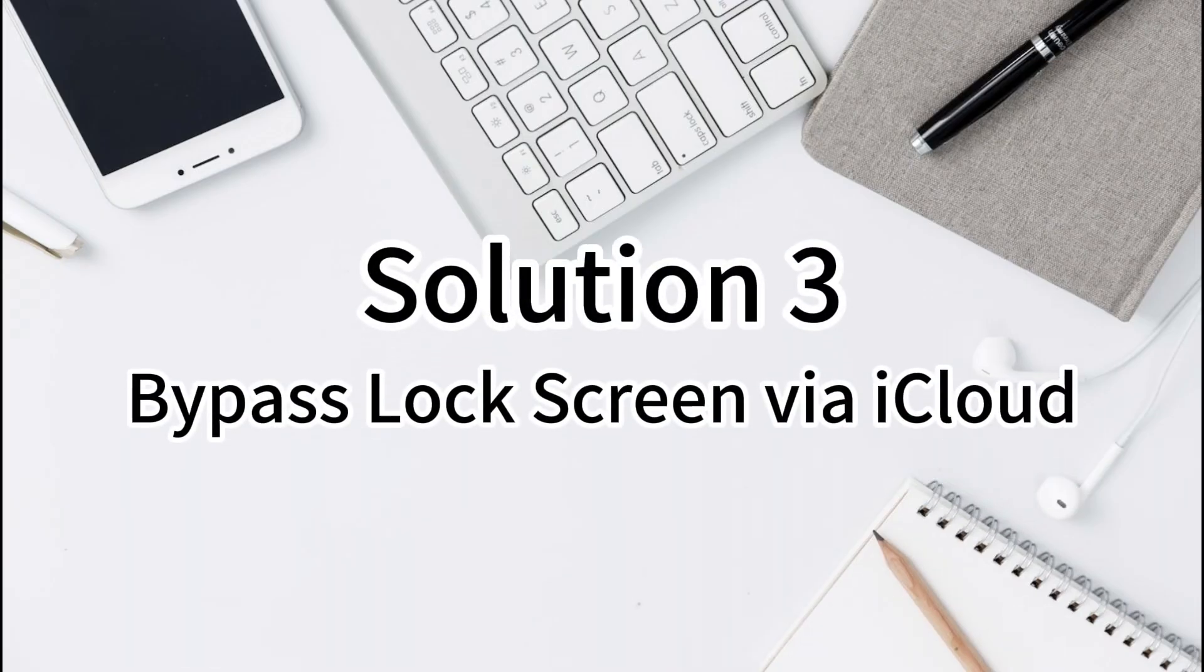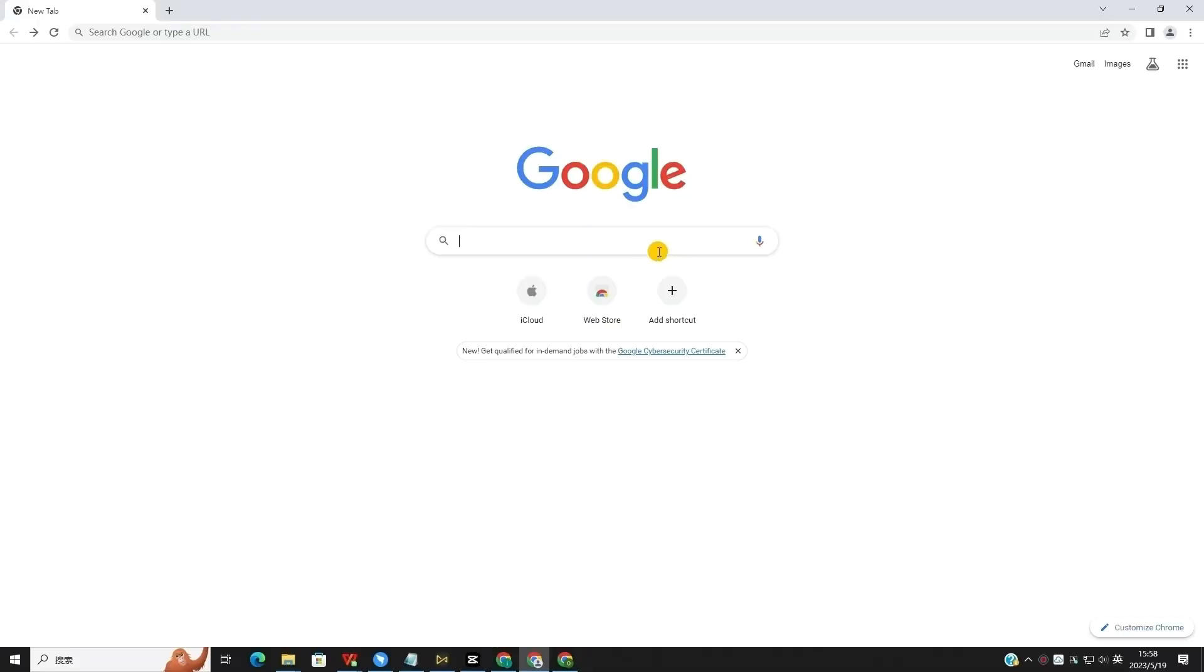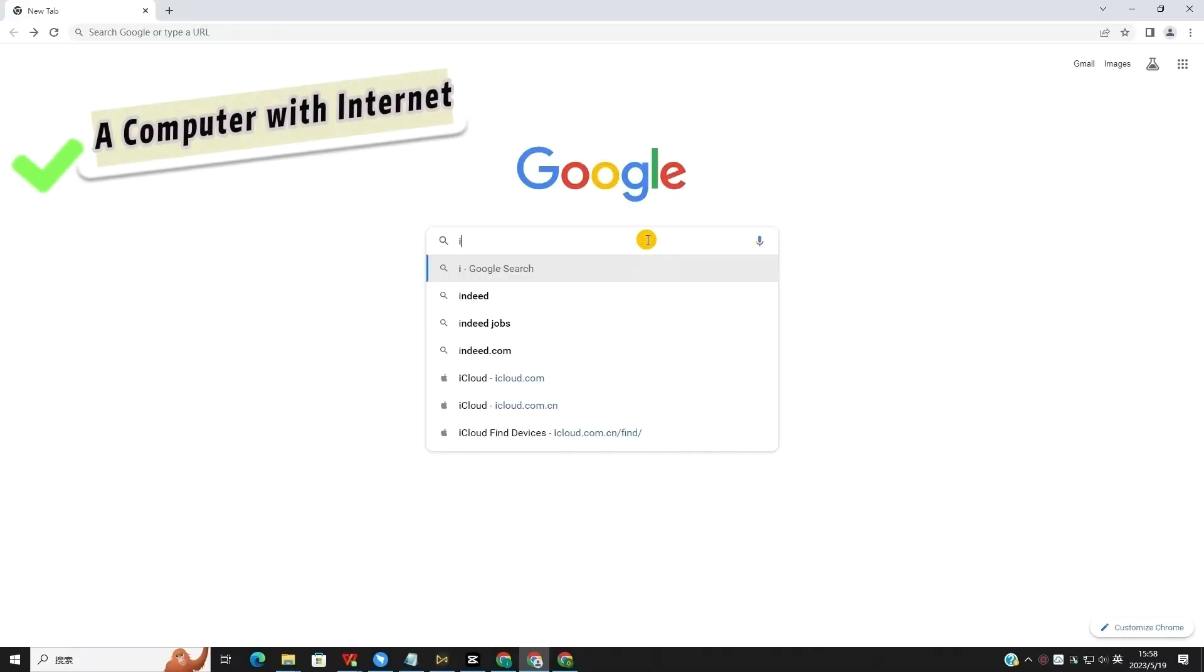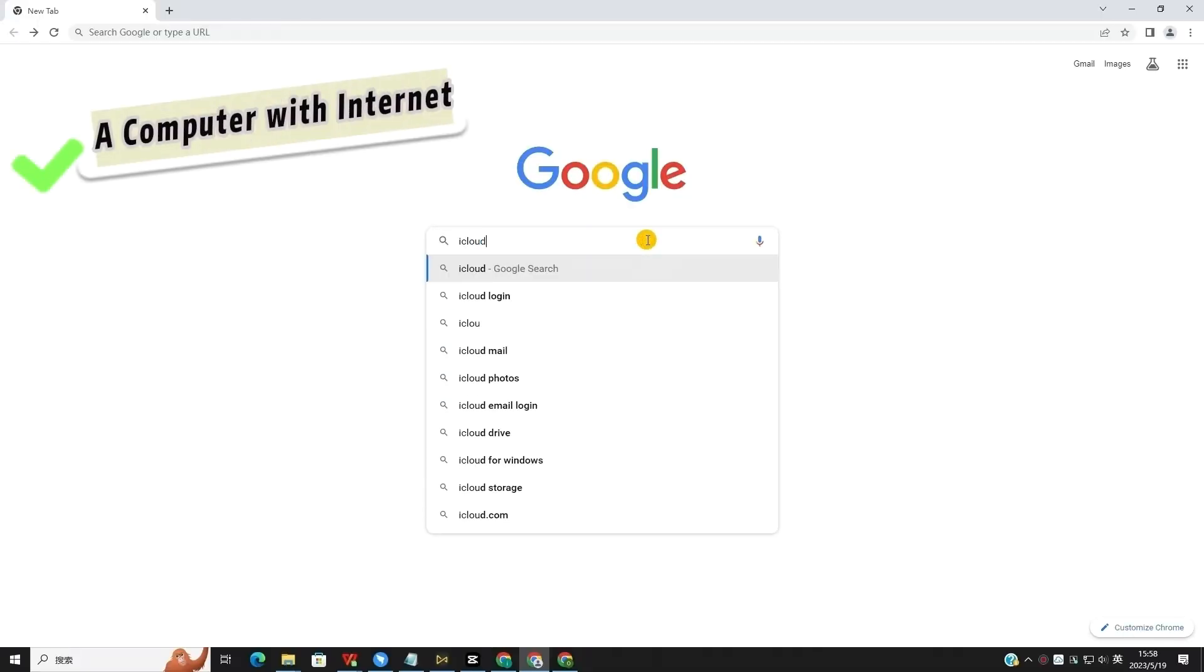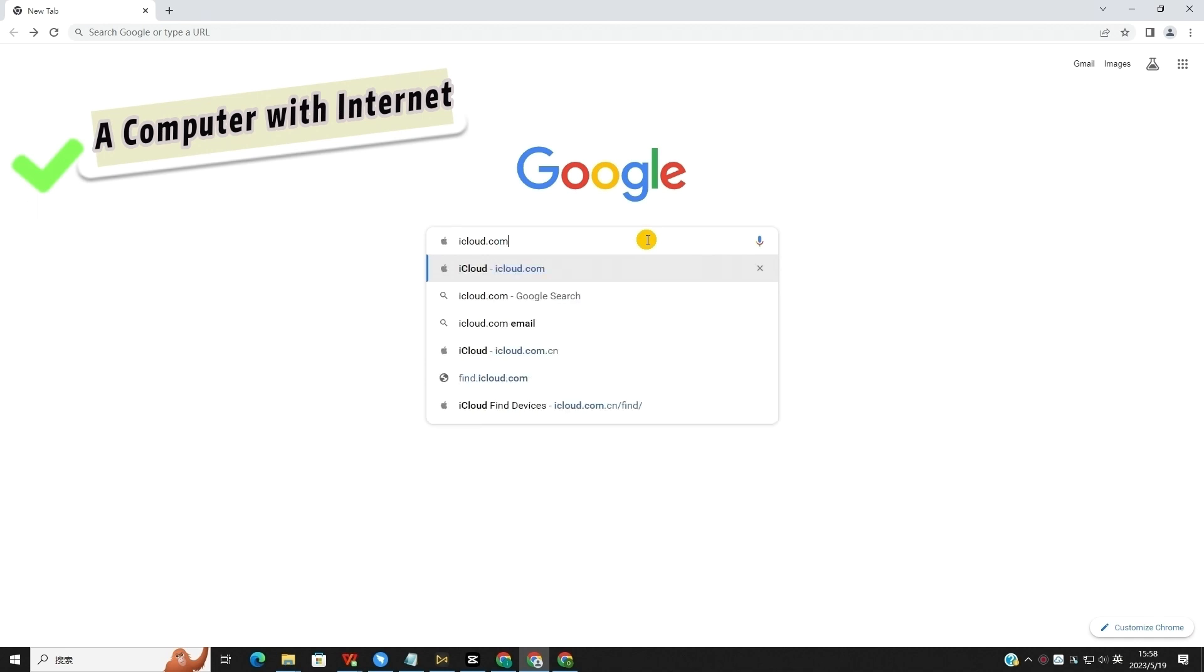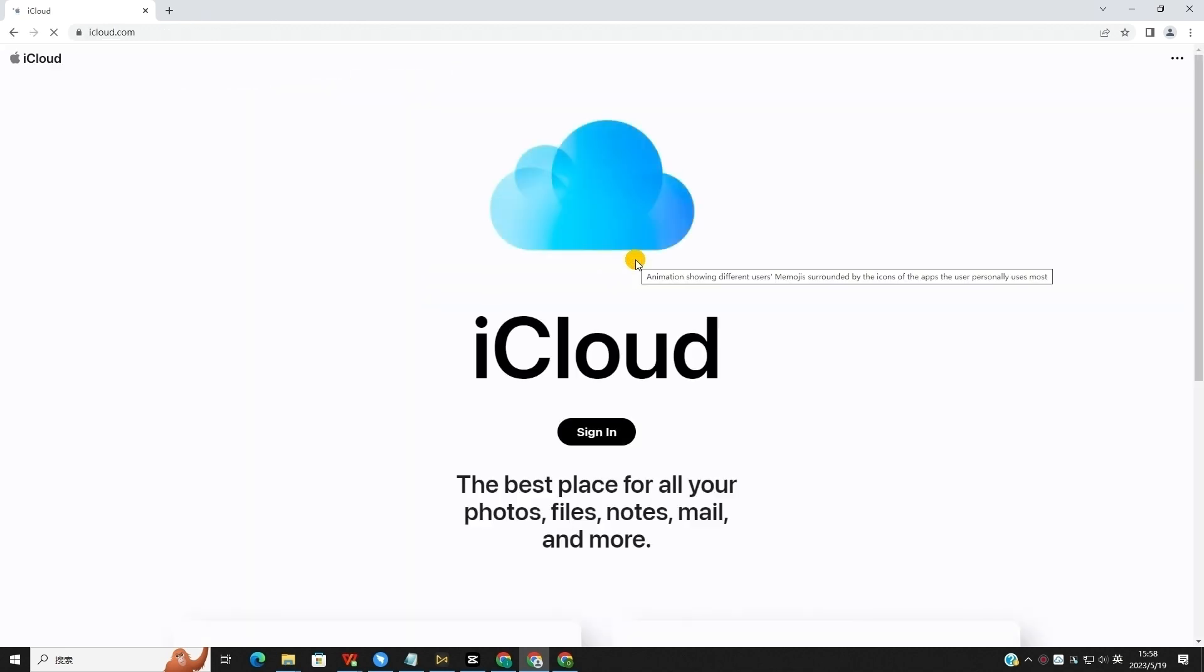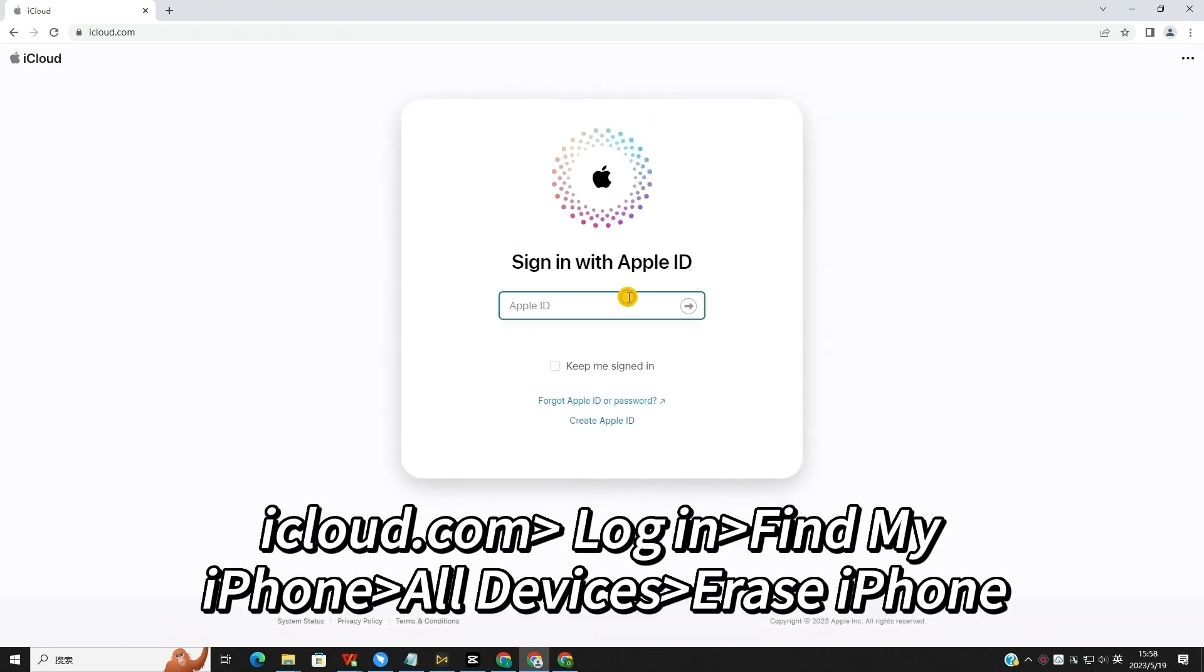Solution 3. Bypass lock screen via iCloud. With the Find My iPhone feature, users can easily unlock the device. However, you will not be able to use this feature if the Find My iPhone feature is not enabled on your iPhone. This will also erase all the data.